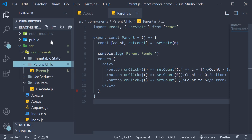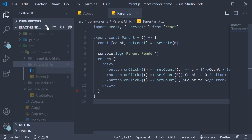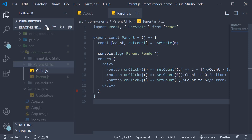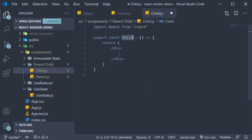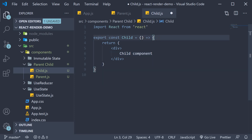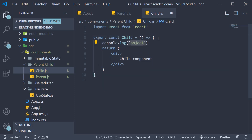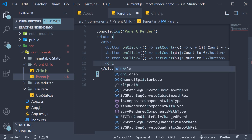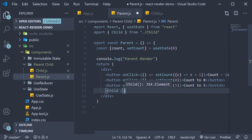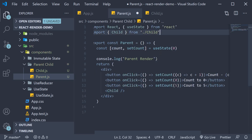Within the same folder I'm going to create another file called child.js. Within the file I'm going to use the snippet rafc to create a function component. The JSX is going to be 'child component' and we need the all-important log message: 'Child render'. I'm going to include this component in the parent component JSX. Make sure to import it at the top. We now have the setup done.